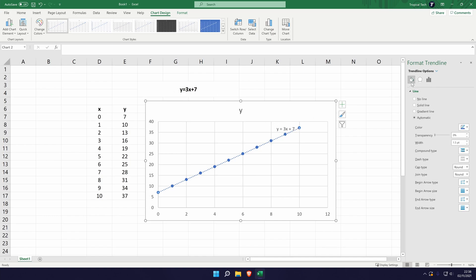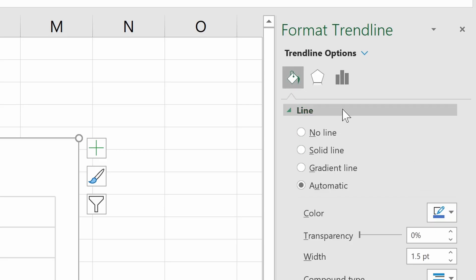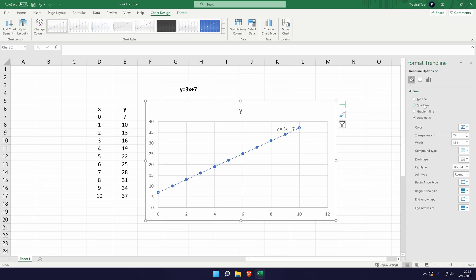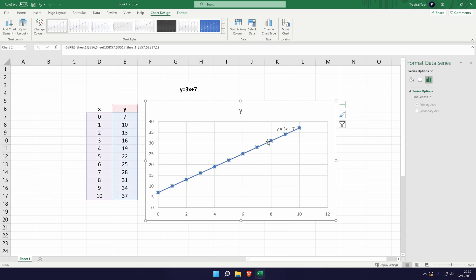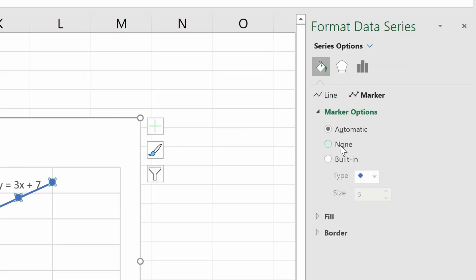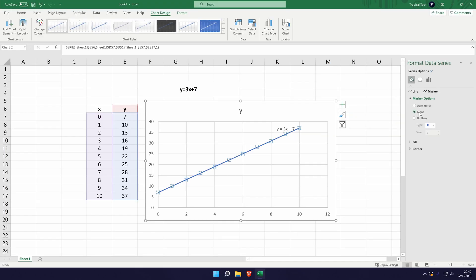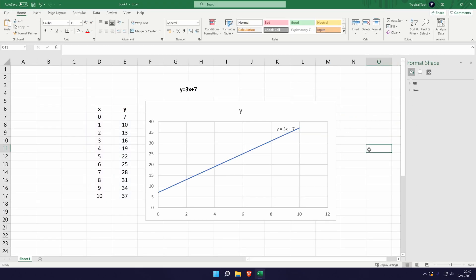If you go to this paint bucket here we can customize some of the colors and features of the trendline so we can make it a solid line if we wanted. If you click on a data point, this should open up the format data series box. So if we go to the format data series fill icon, we can actually remove the marker options if you select marker here so it'll just leave us with the trendline.